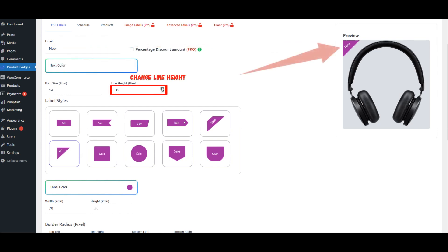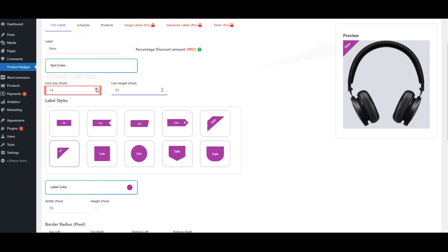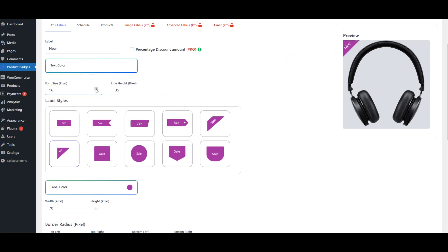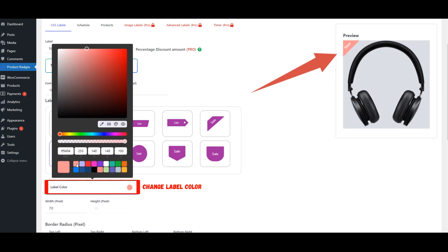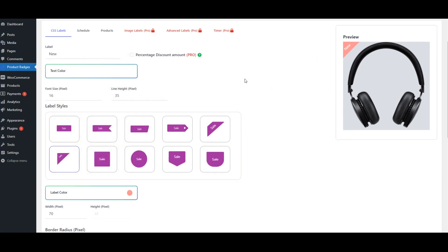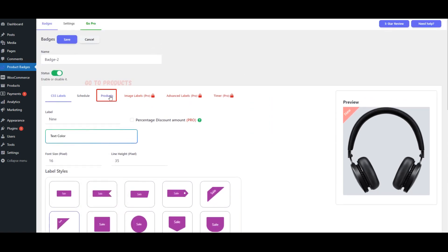Change Line Height. Change Font Size. Modify the Label Color. After modifying the CSS Label, go to the Products tab.